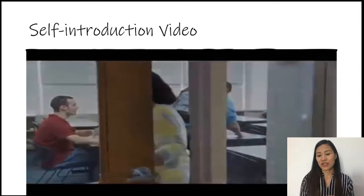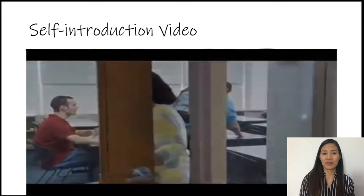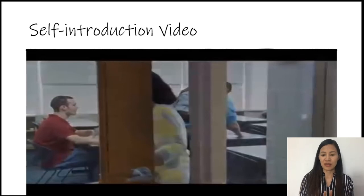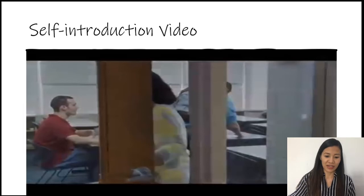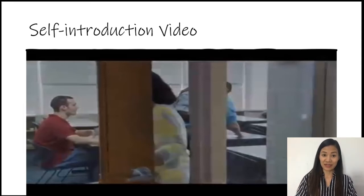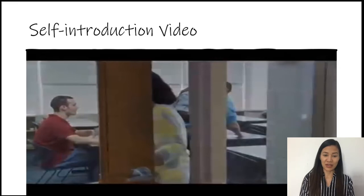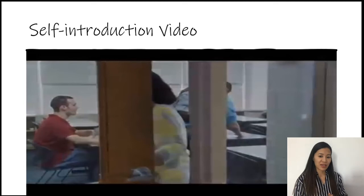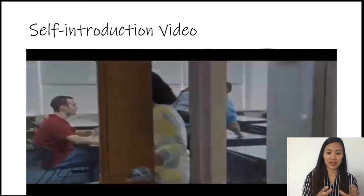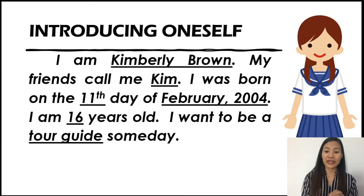Okay, there you have it — a very short clip of self-introduction between two people, Peter and Molly. Can you do that with your friend, siblings, or anyone at home? Now, here is a paragraph form of writing a self-introduction. We have introducing oneself. You can see the underlined words: name, nickname, birthdate, age, and ambition.